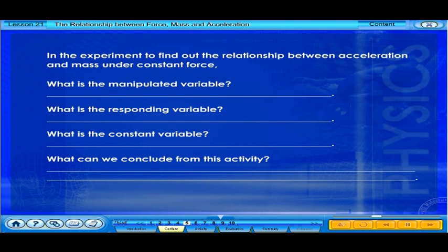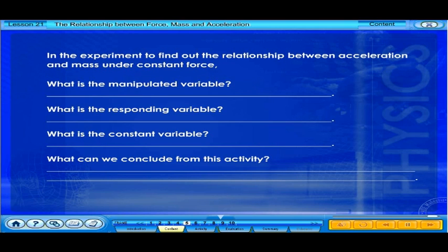In the experiment to find out the relationship between acceleration and mass under constant force, F: what is the manipulated variable? What is the responding variable? What is the constant variable? What can we conclude from this activity?